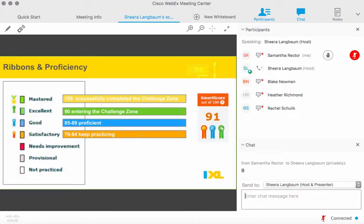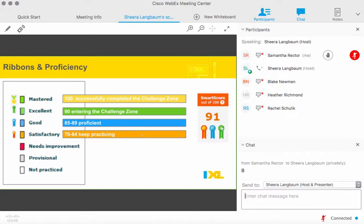Here are the thresholds you can use to set SMART score goals with your students. Once they hit different levels, they'll receive a ribbon beneath their SMART score. A SMART score of 70 is considered satisfactory — orange ribbon. A score of 85 is considered proficient — blue ribbon. At a SMART score of 90, they receive a green ribbon and enter the challenge zone, which is always the highest level of rigor for that skill. Once they successfully complete the challenge zone, they master the skill and receive a SMART score of 100.